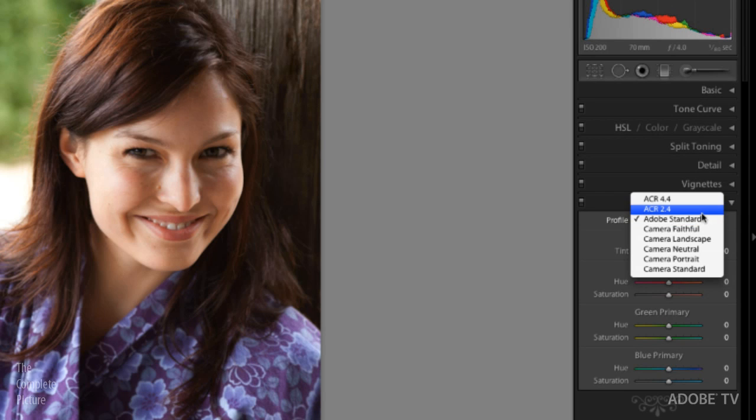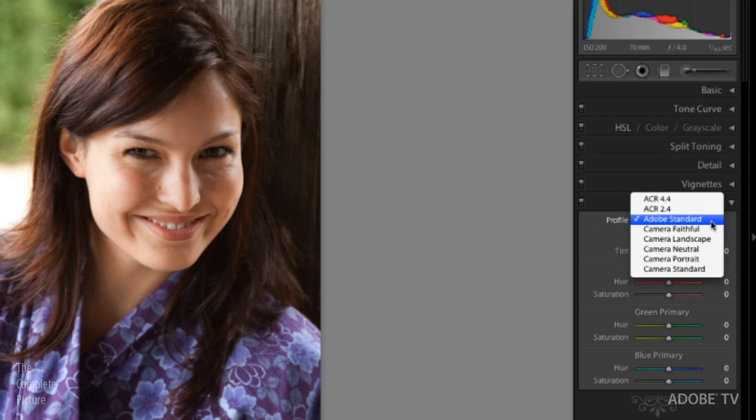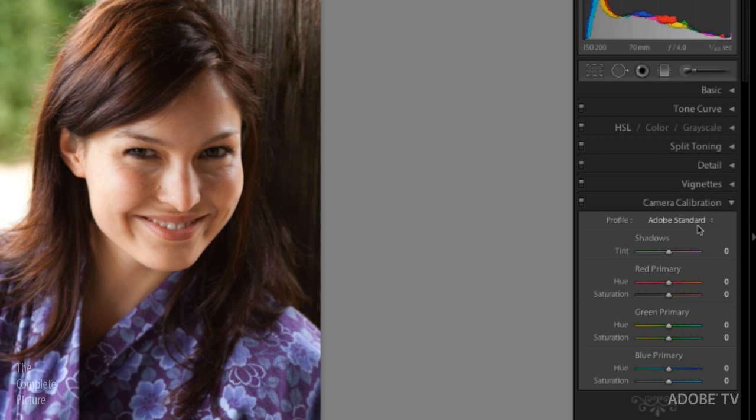So this ACR 2.4 and 4.4, we're going to ignore those right now because we've actually upgraded and updated our profile, the Adobe standard profile, based on some user feedback because we were getting some feedback that said maybe our oranges and our deep reds weren't quite rendering to their true colors. So we have changed that. So I feel that the Adobe standard profile is an excellent starting place.